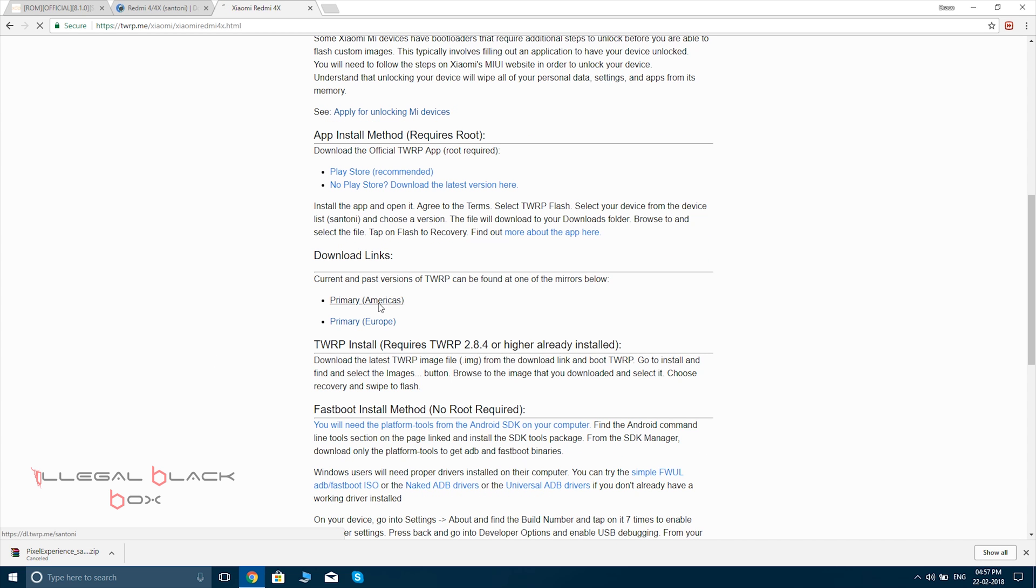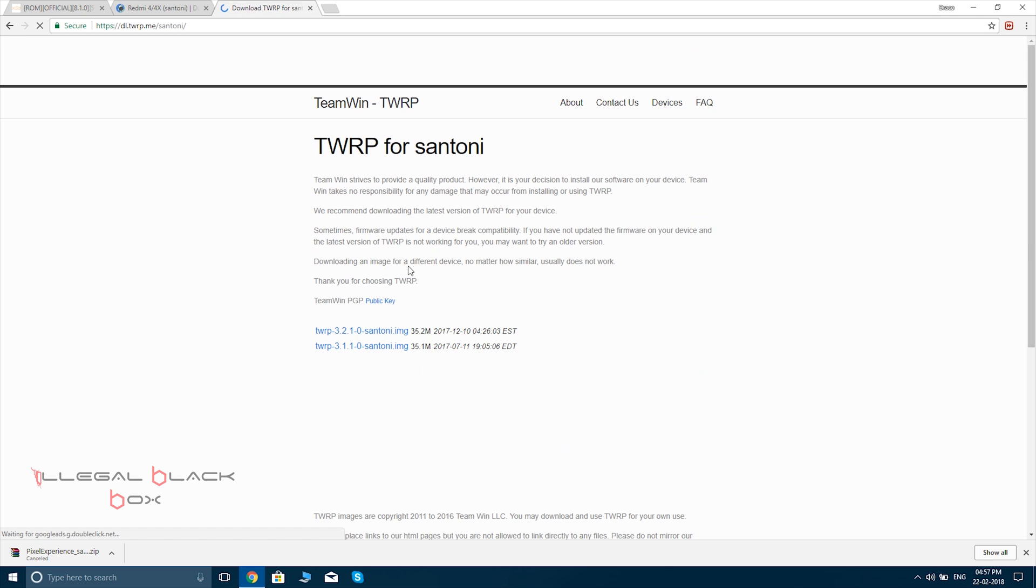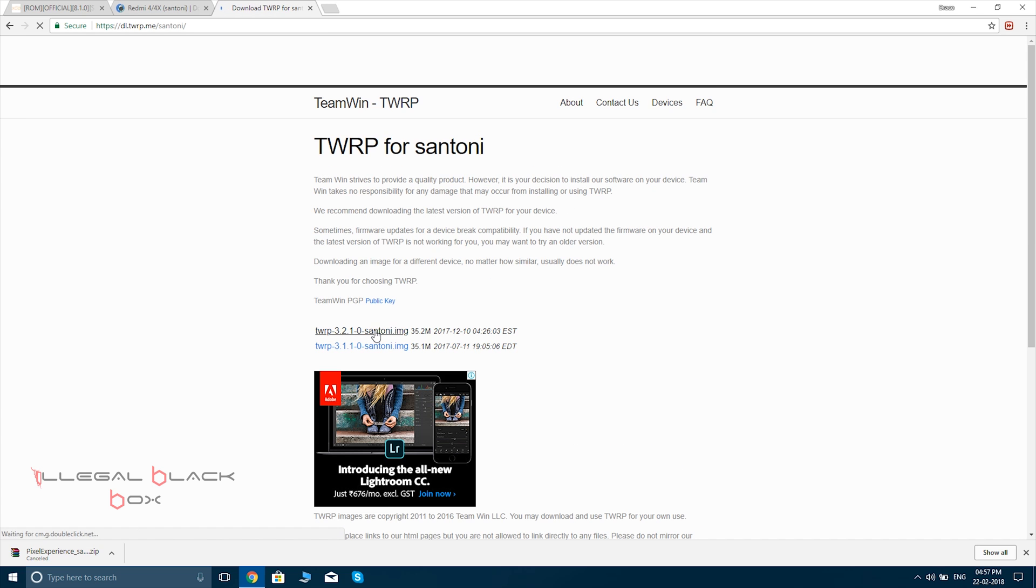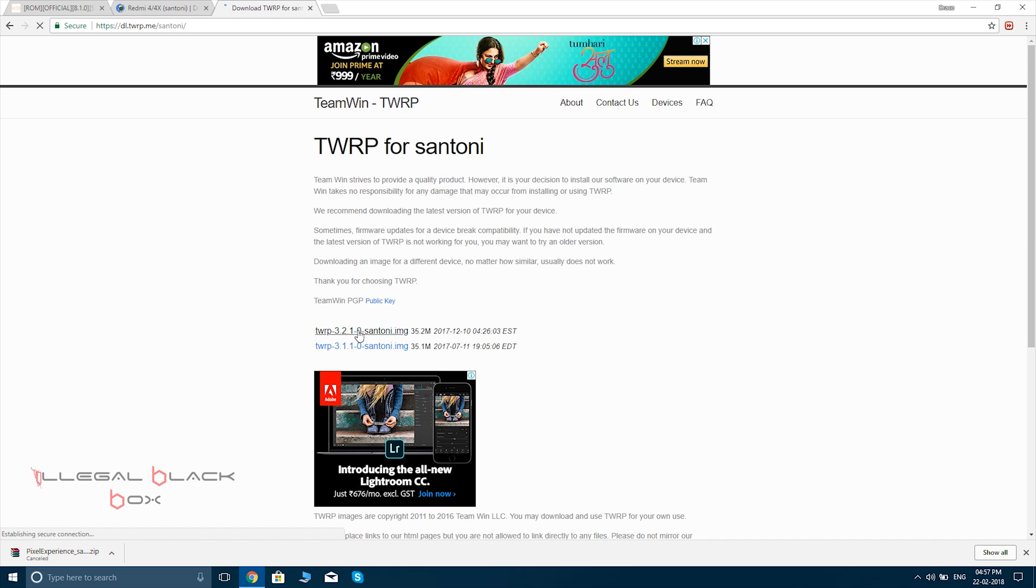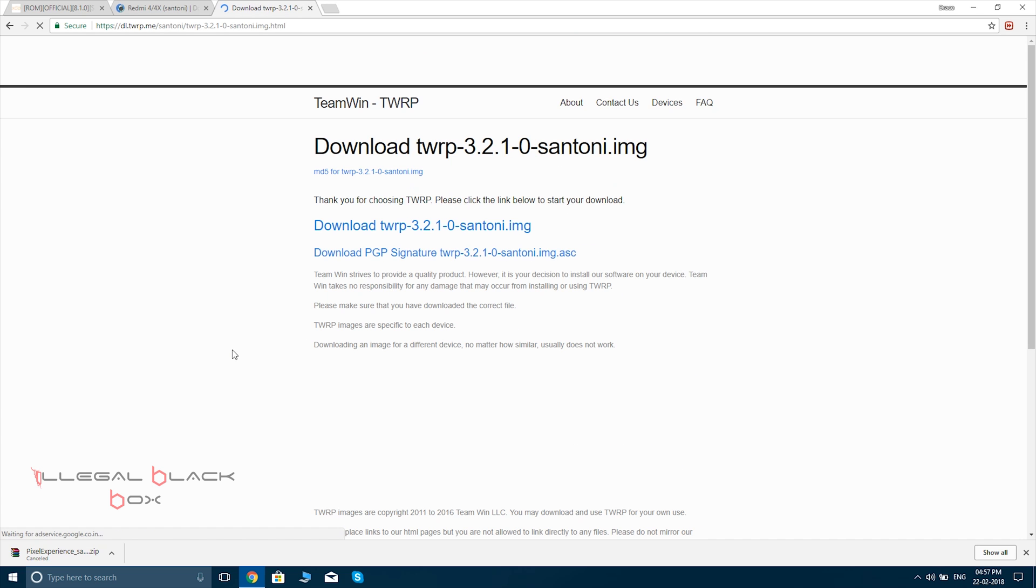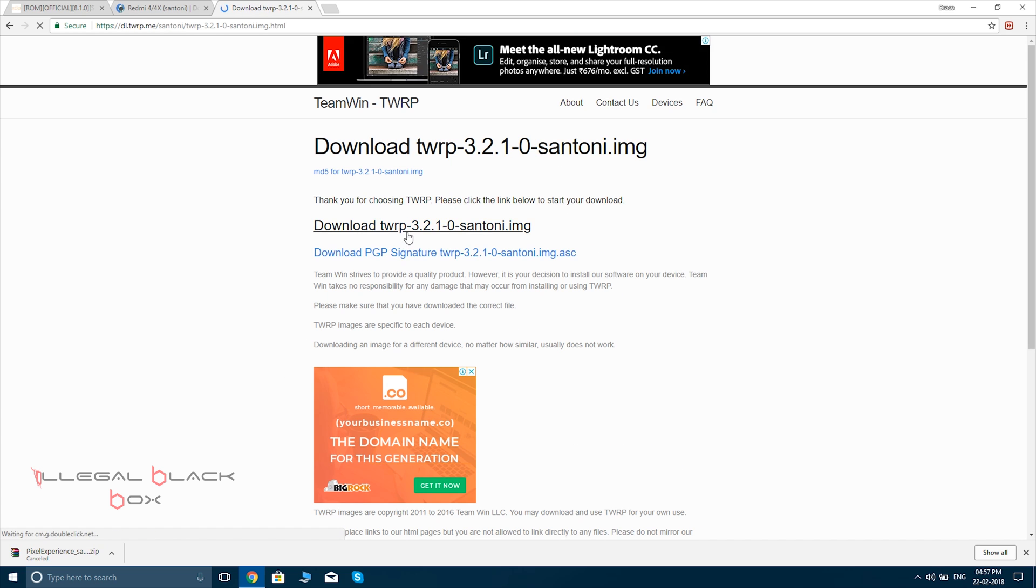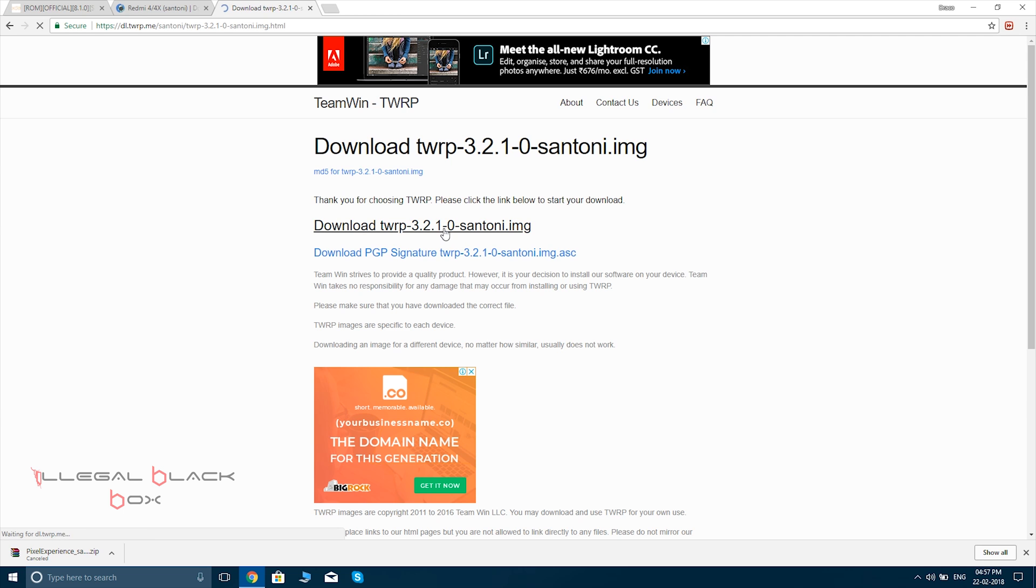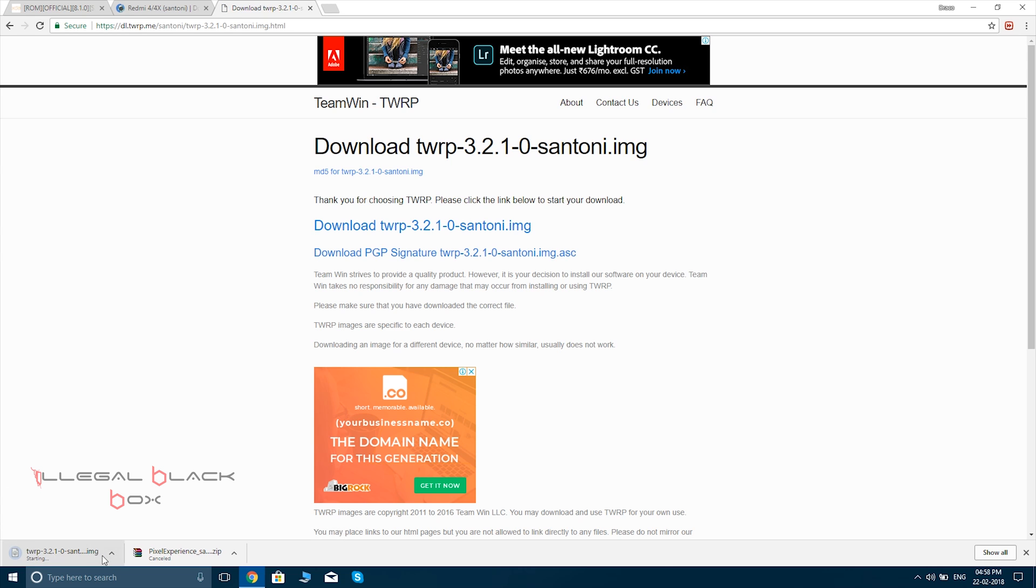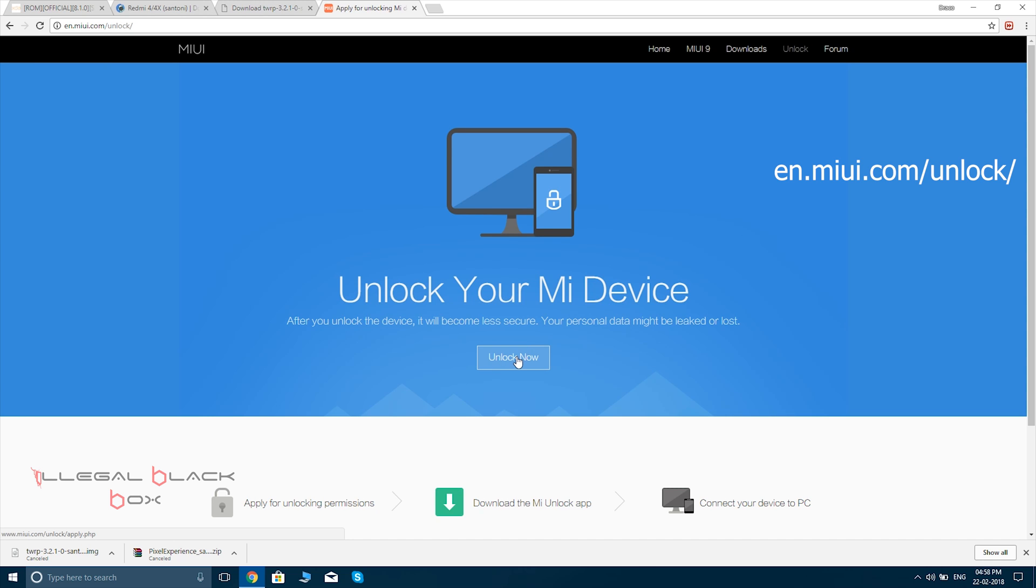And then you have to find the servers. There are two servers, America and Europe. You click on either one; you will get the same thing. Then you have to download the image, that is around 35 MB. Get it downloaded and copy it in the platform tools folder. You have to download the platform tools also; that link will be in the description below.